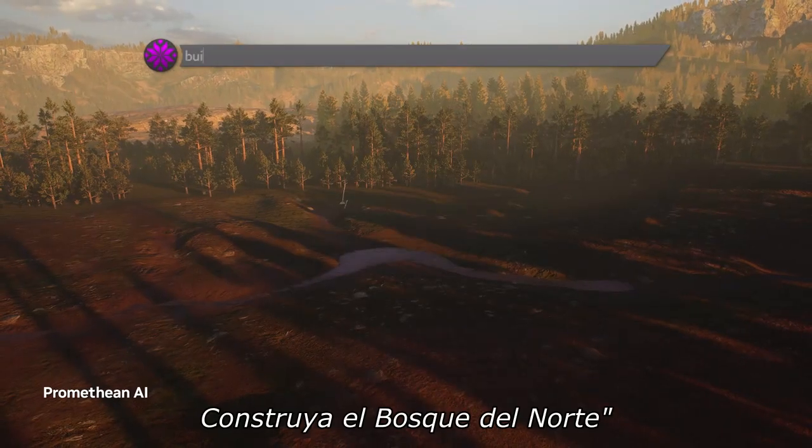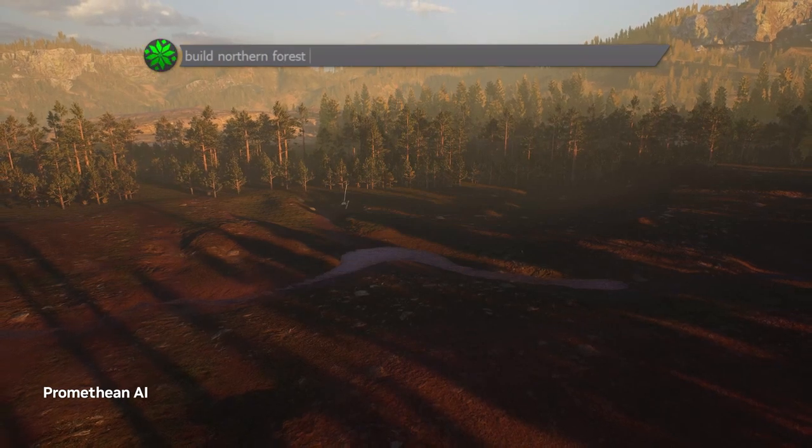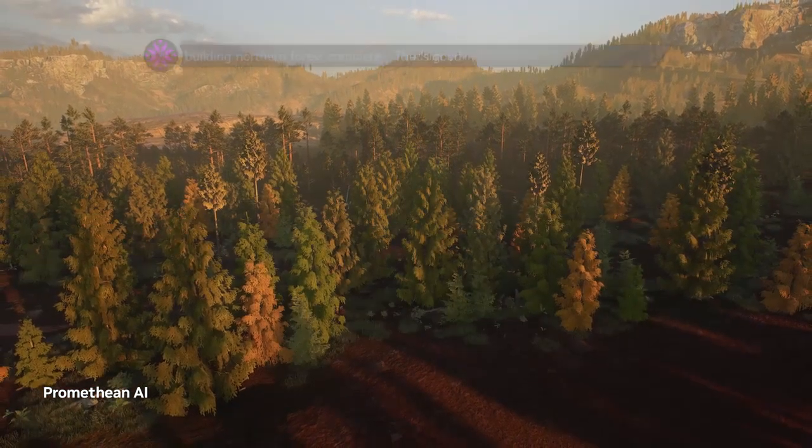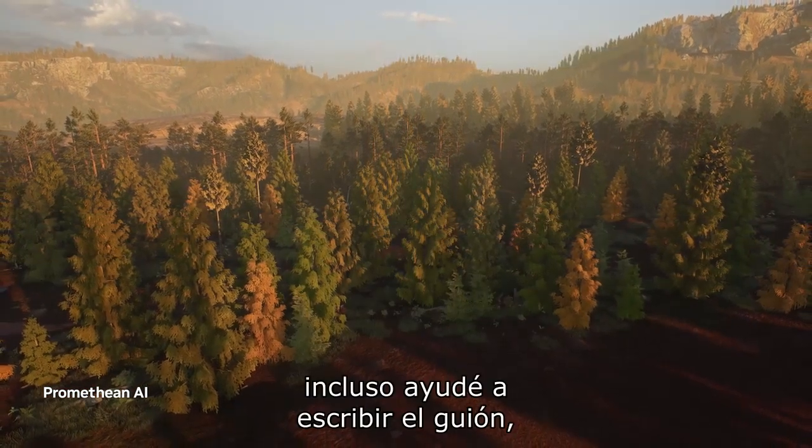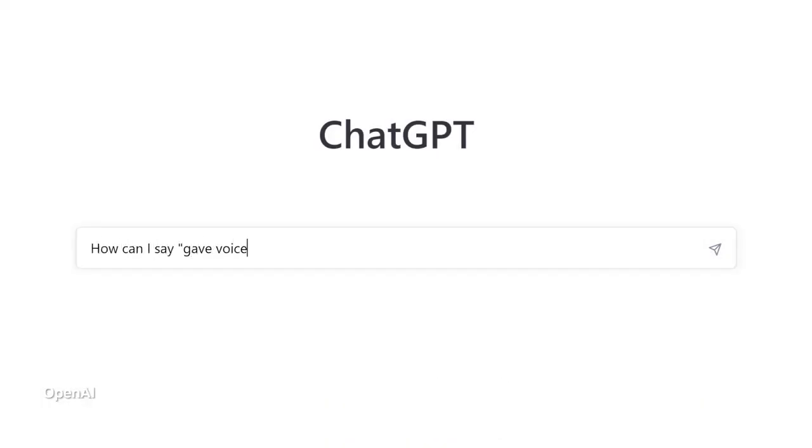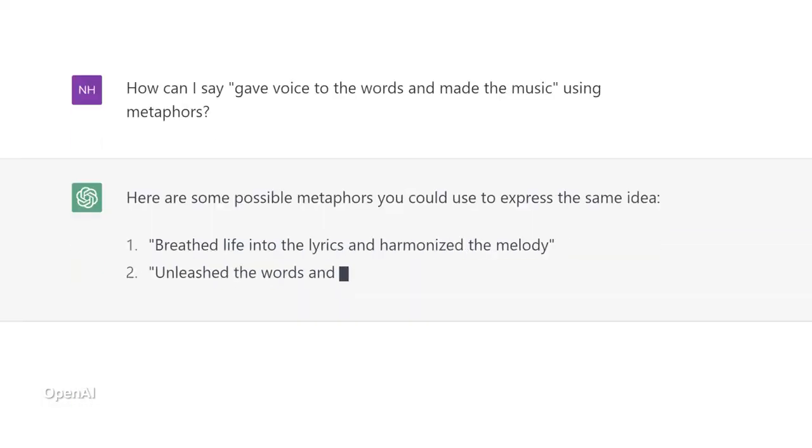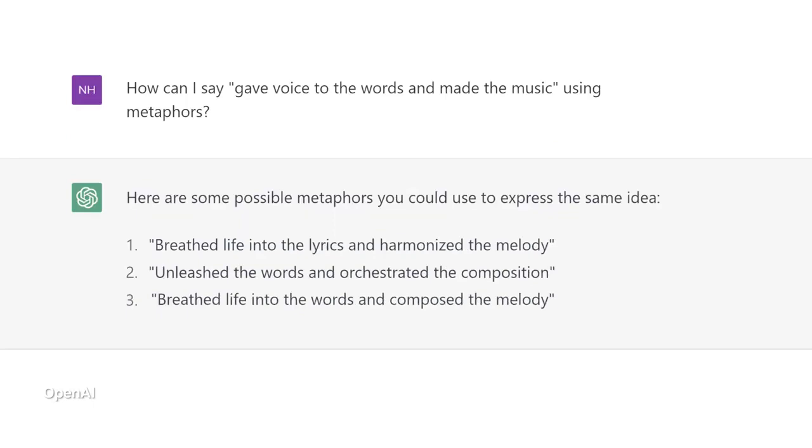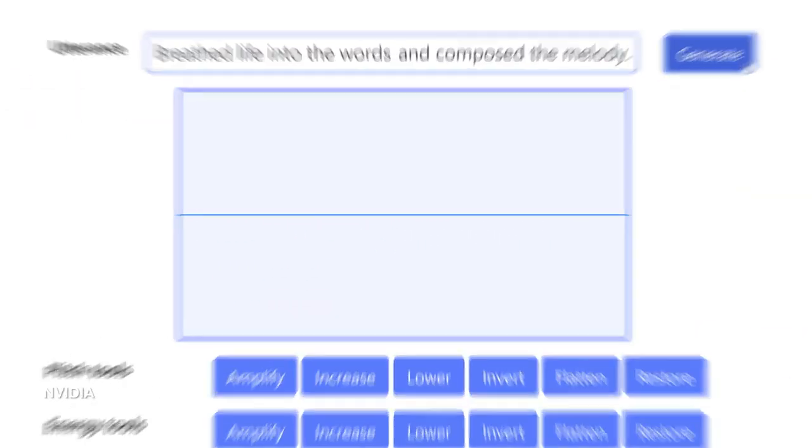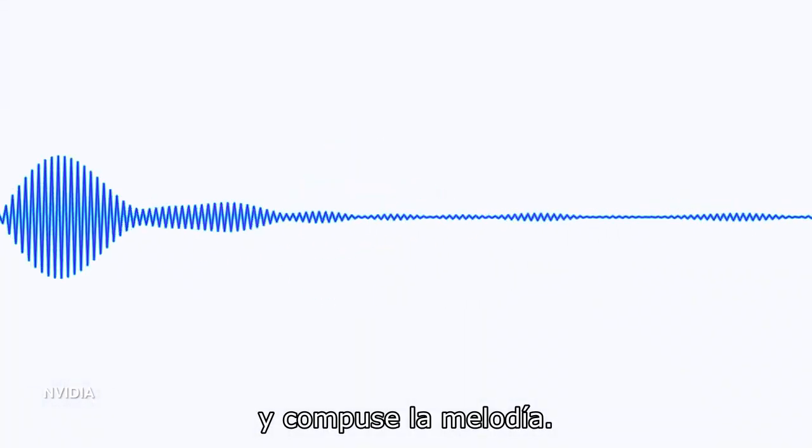Build northern forest. I even helped write the script, breathe life into the words, and compose the melody.